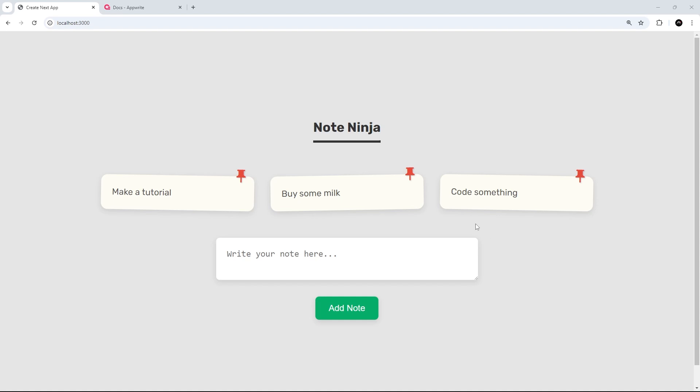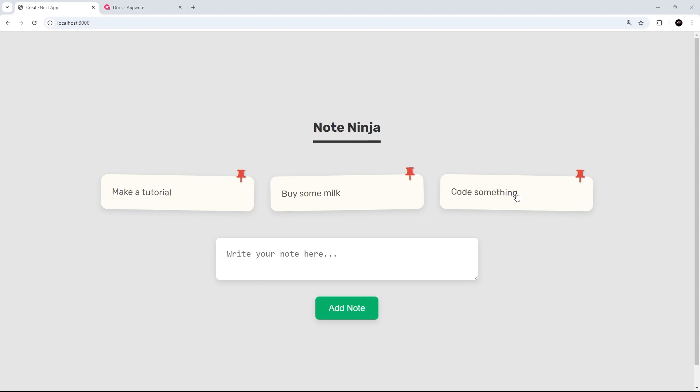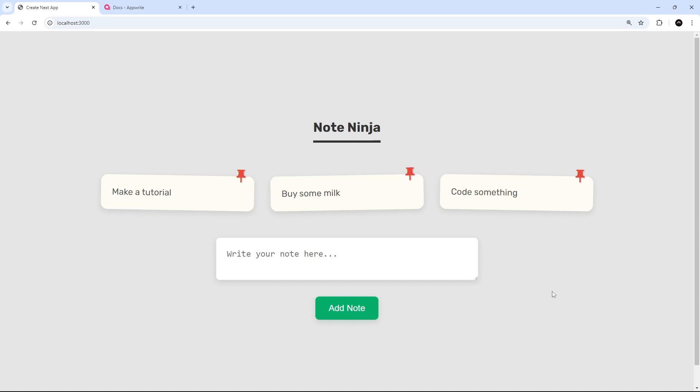Now if you wanted to, you could take this mini application one step further and implement an update option for users by adding a little update icon to each note. Then maybe when a user clicks on that button, the note text could change into an input field where a user could change the value and then hit enter to submit.